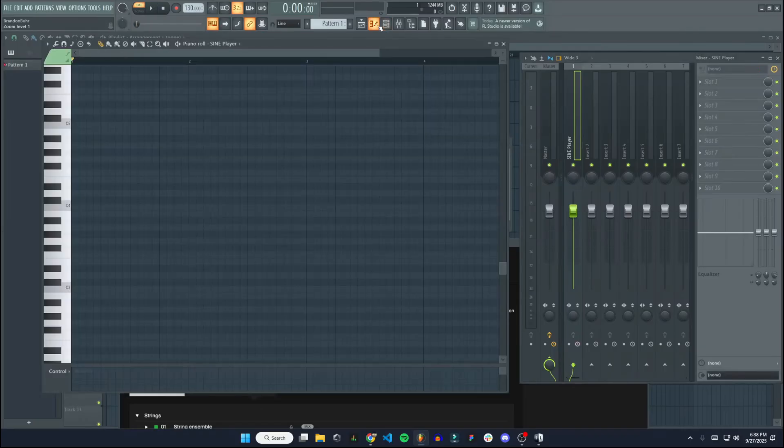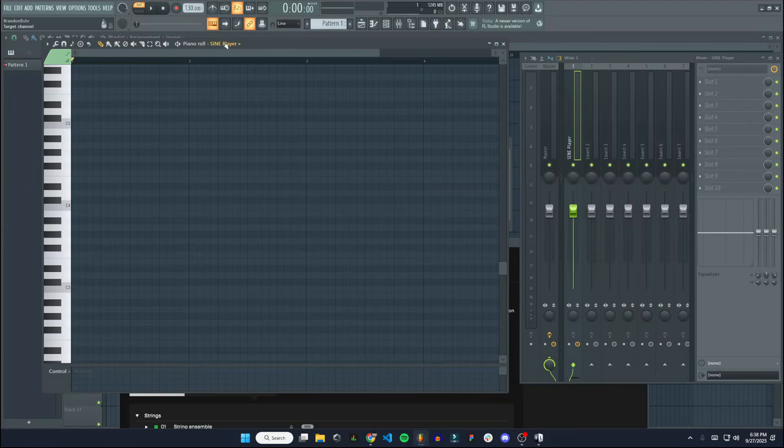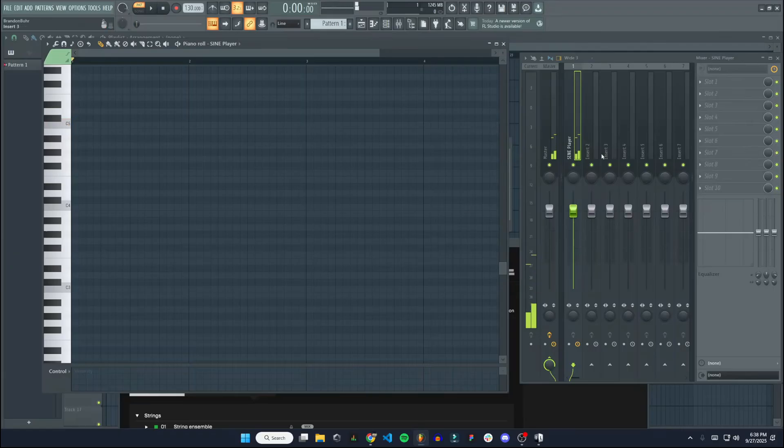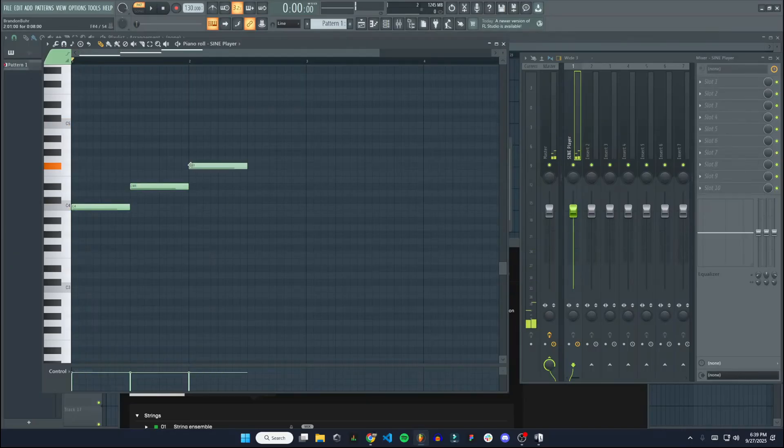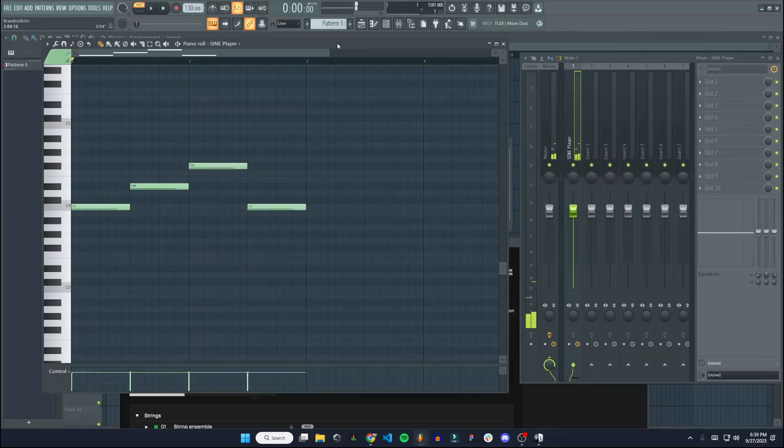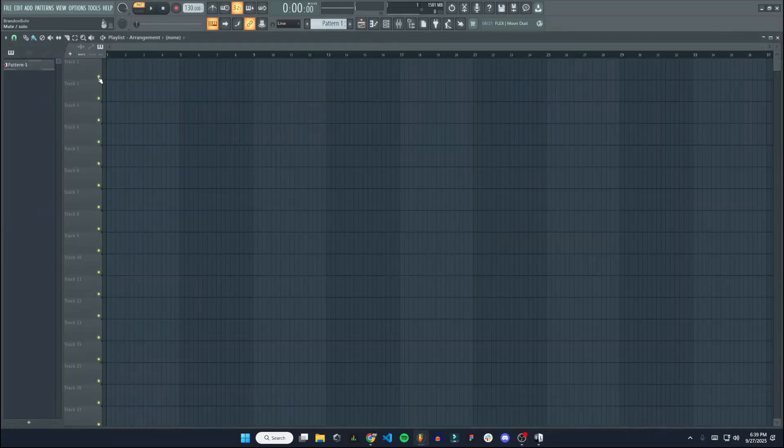And now it should be working coming through our mixer. If we go to our piano roll as well, make sure Sign Player is selected up here in the piano roll. And there we go, it's coming through our mixer. So we can add more effects on that if we want. We can draw in some MIDI here. Add that to our playlist.